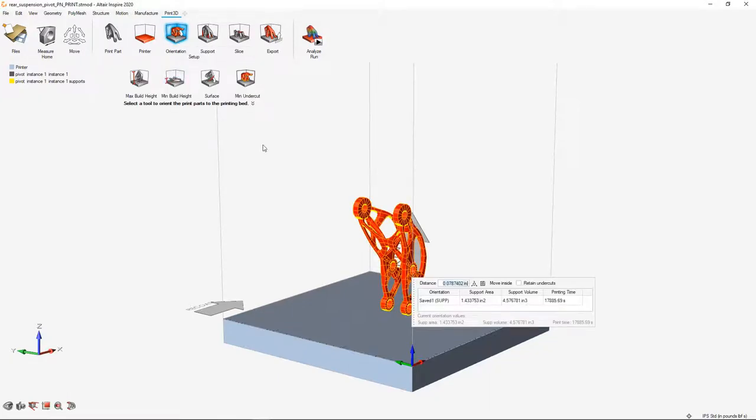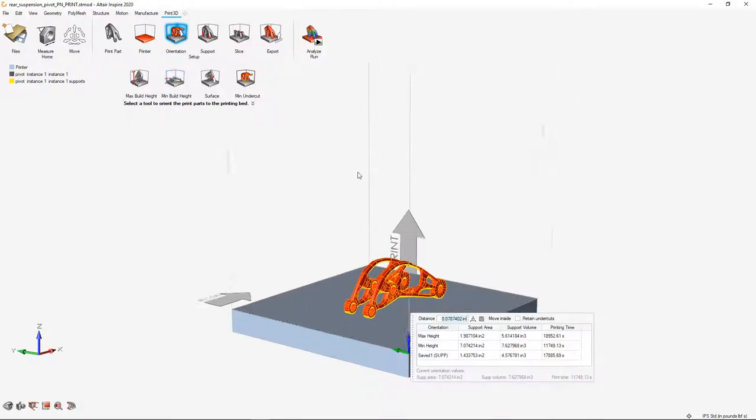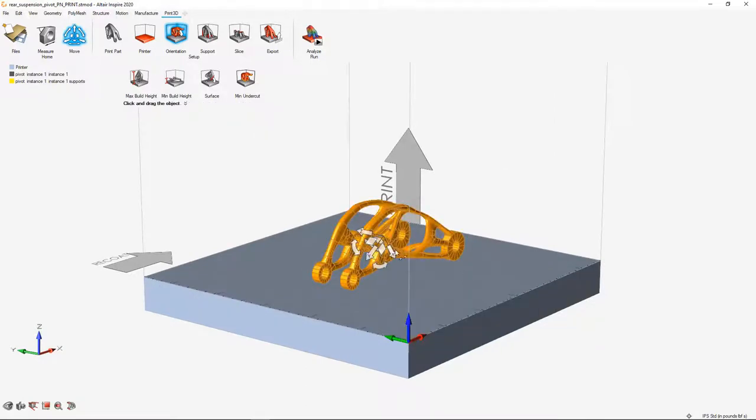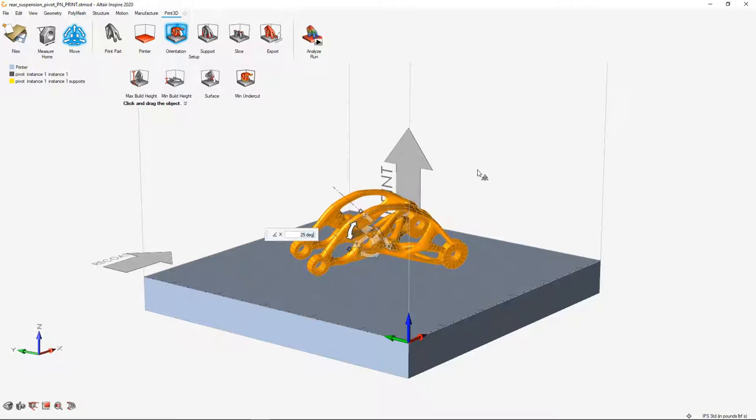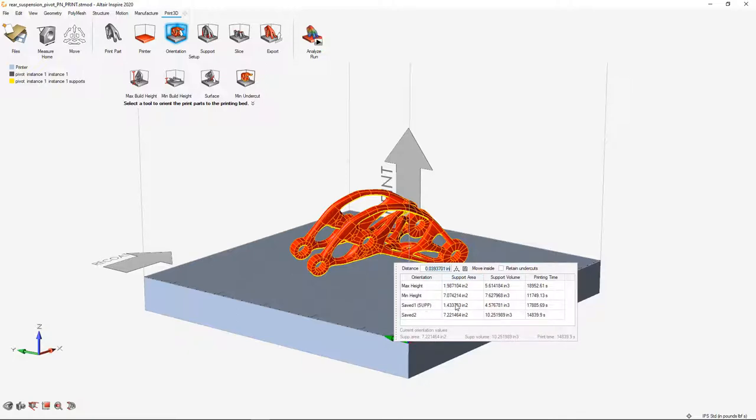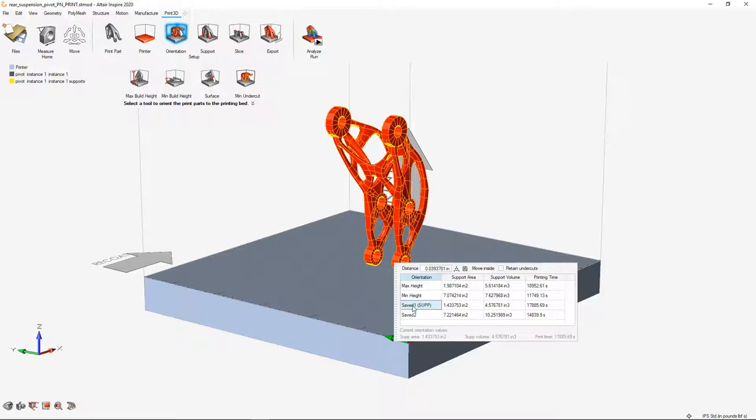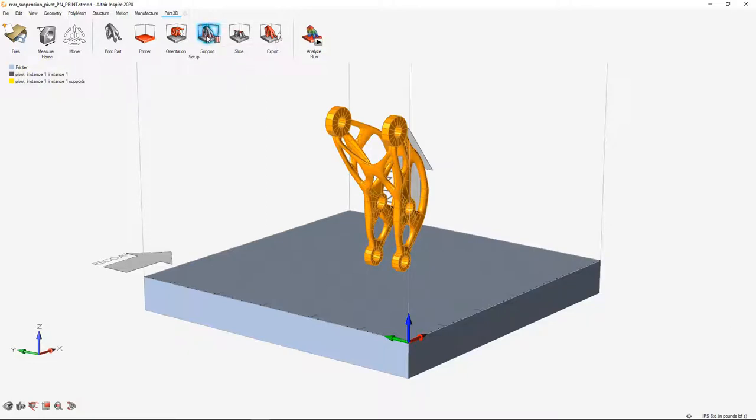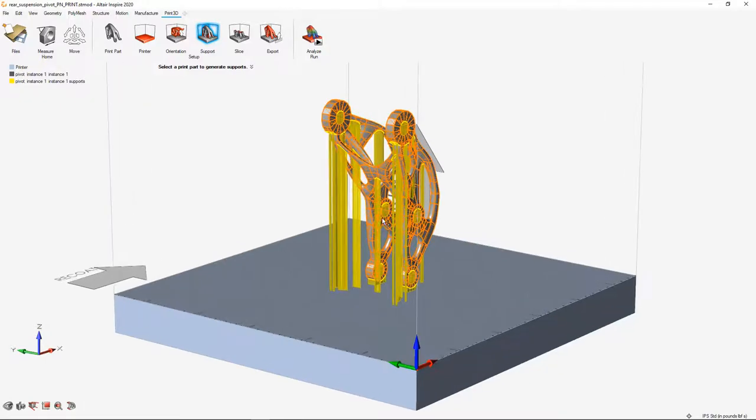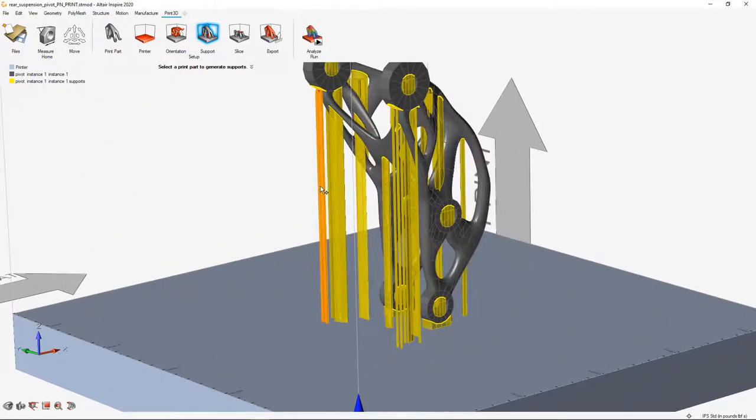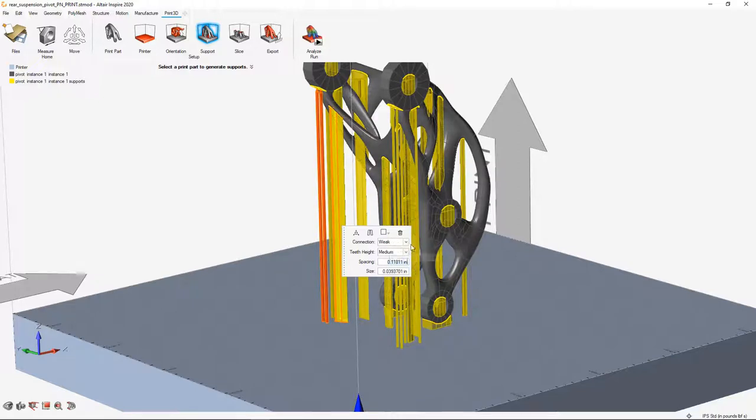You'll notice it automatically creates our print bed and orients the part, but we have the freedom to change that orientation and quickly explore different ways in which we can optimize the orientation and supports. We can orient our part in either the maximum build height, minimum build height, or we can come in and quickly modify the location and orientation to see how those changes will affect the amount of support material required for this print. We're going to choose the maximum build height to generate supports around. So just select the support button, and Inspire automatically creates the supports for your design.